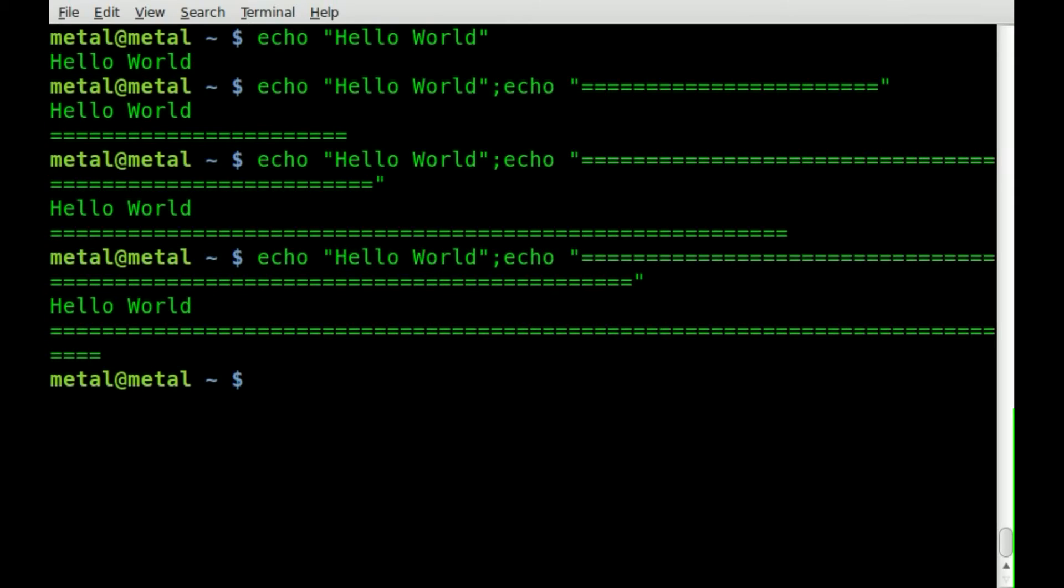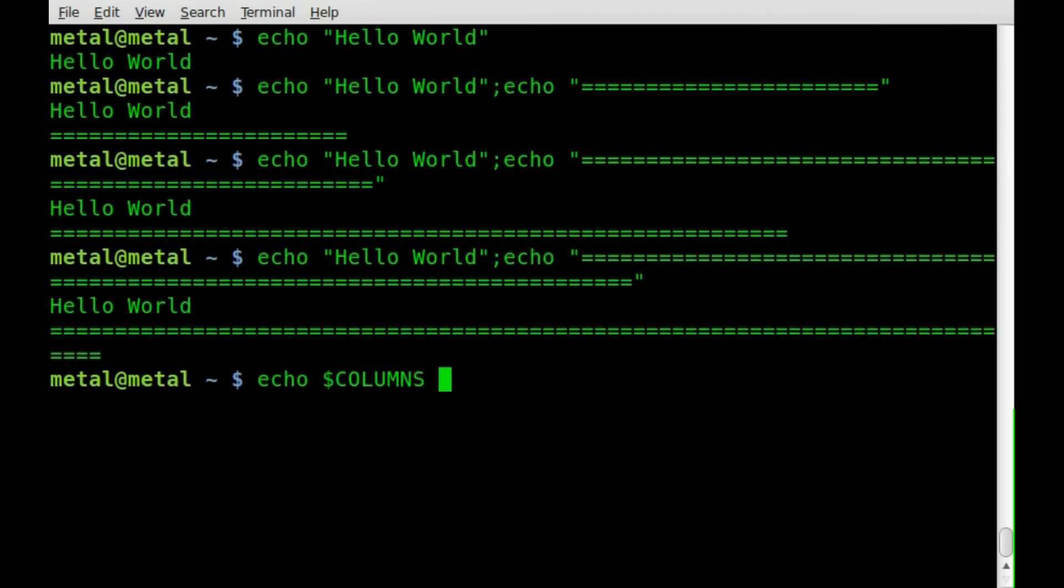So first off if we just do echo dollar sign columns which is a system variable it tells me how wide my terminal screen is. Right now it's 73 characters long or 73 columns wide.